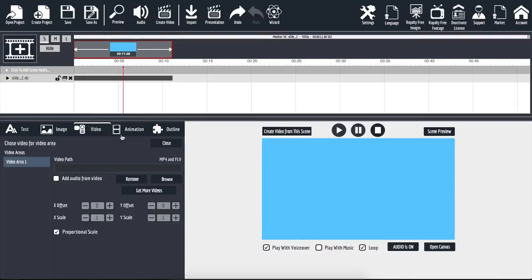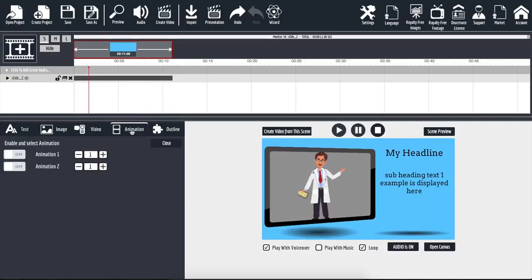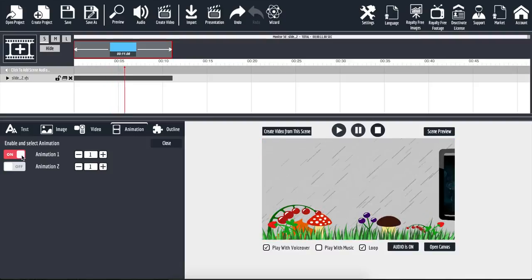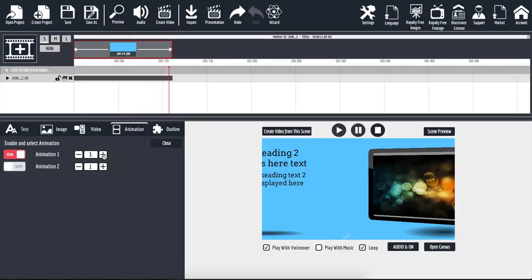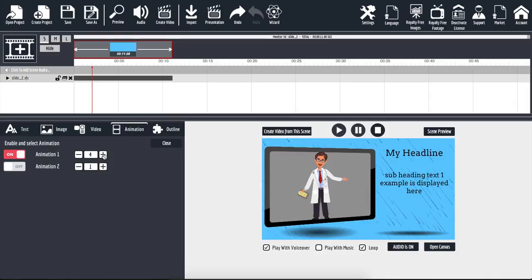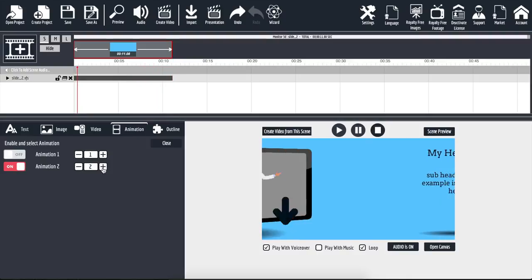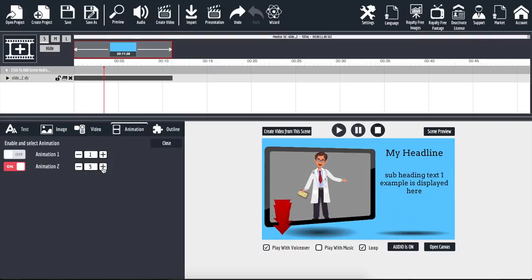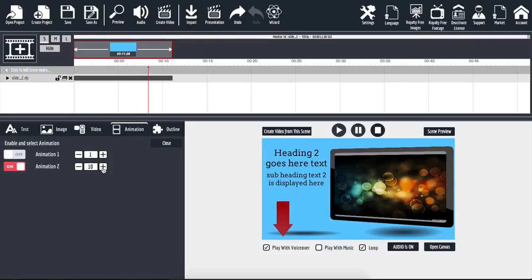The next option is the animation tab. We have two different animations we can customize. For animation number one, I'm going to turn it on, and you can see this animation is now applied to our project. I can flip through and change the type of animation — there are plenty to choose from. If you don't want to use any of them, simply turn it back off. For animation number two, we have call-to-action arrows we can implement into our video, and there are plenty to choose from as well.